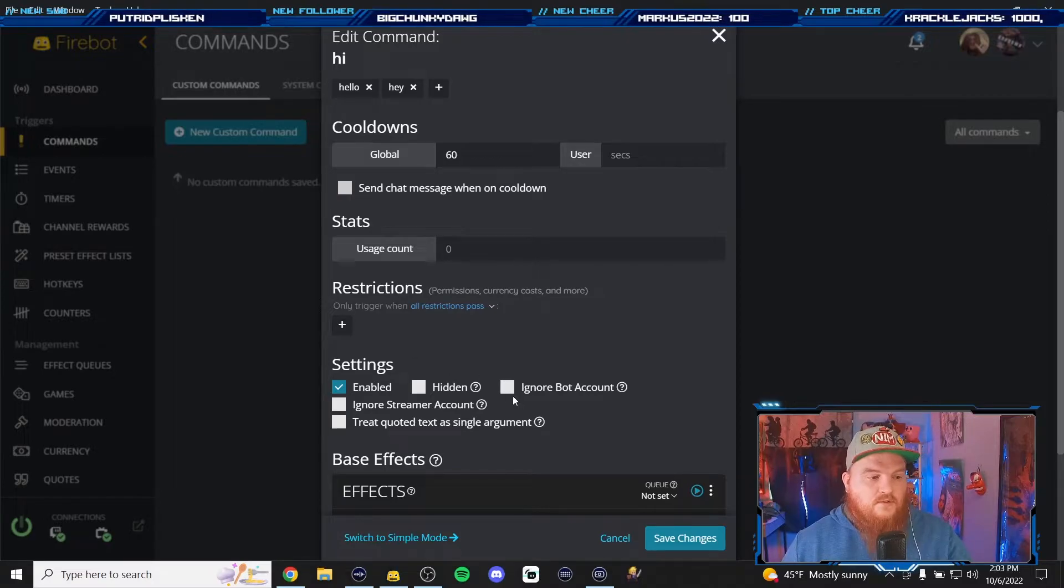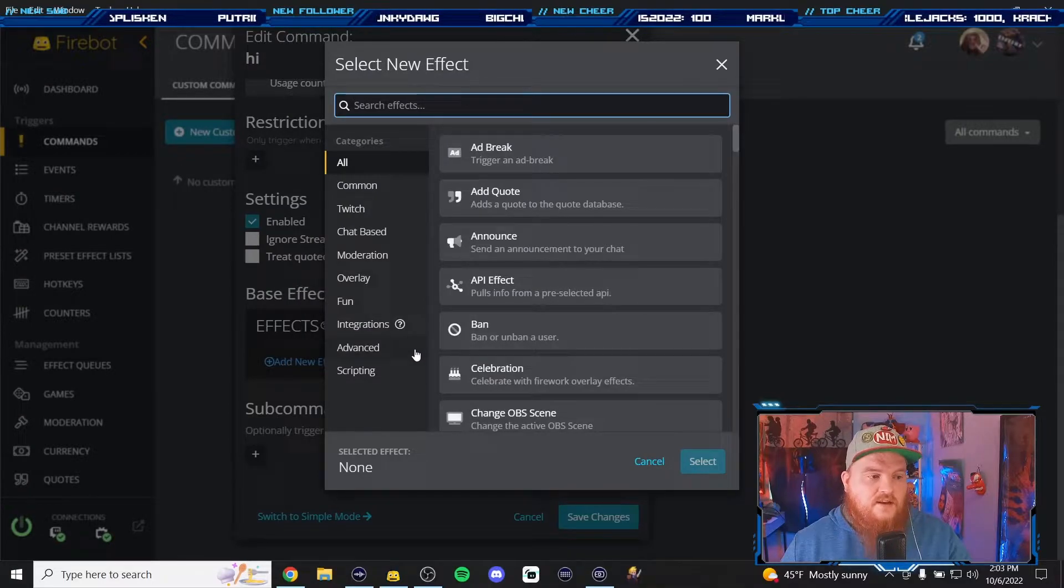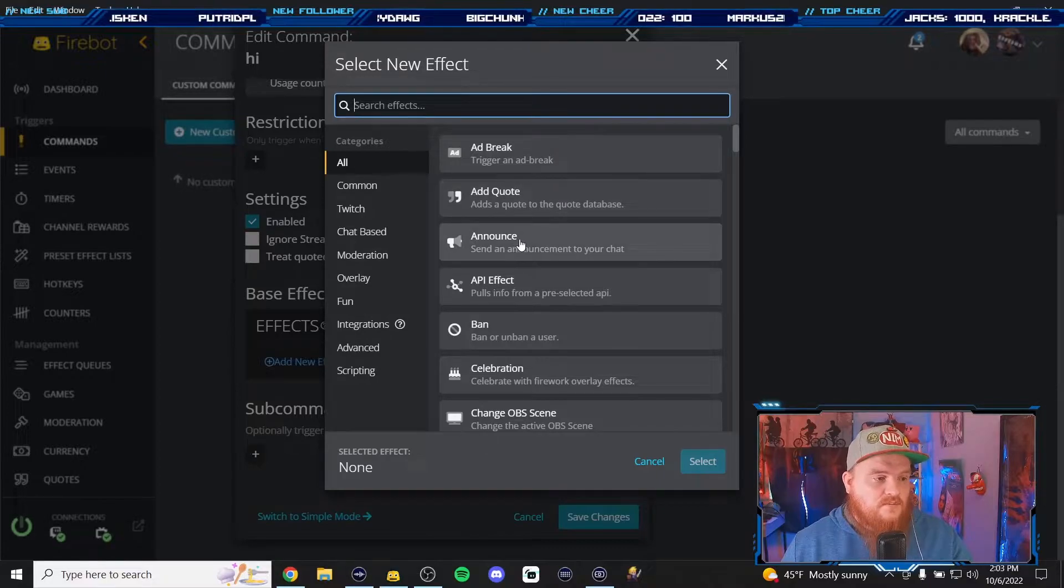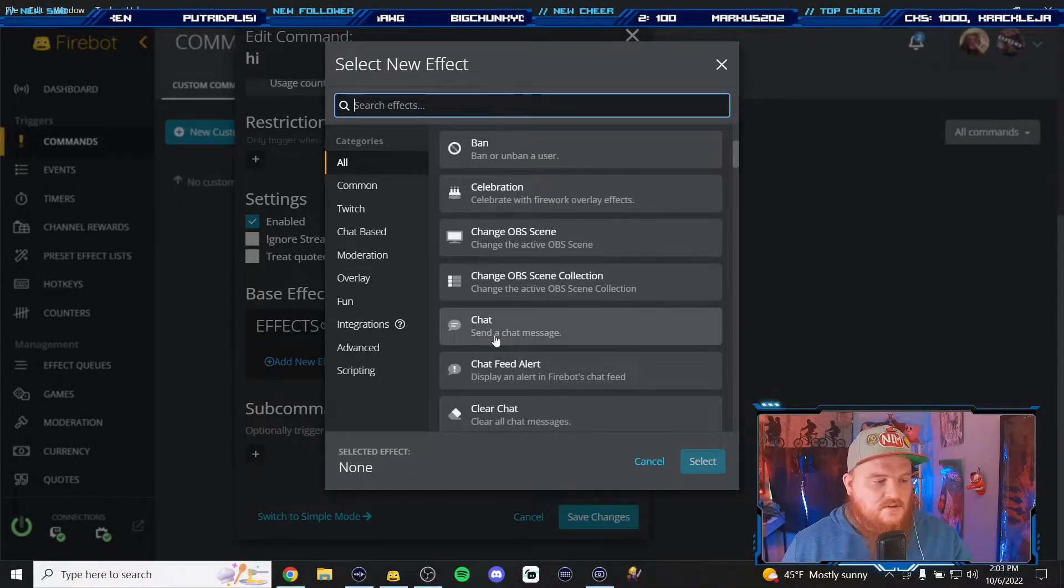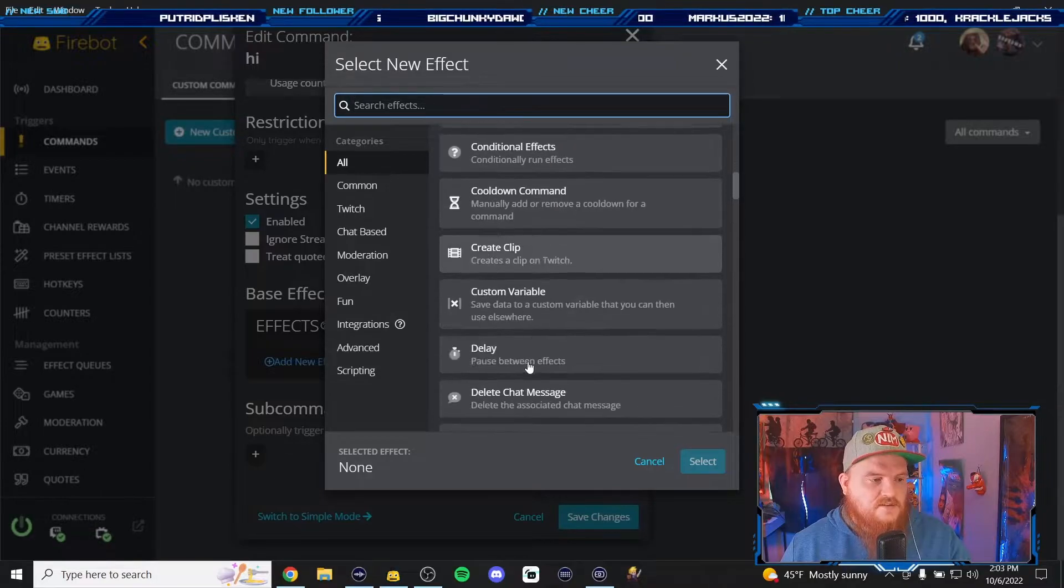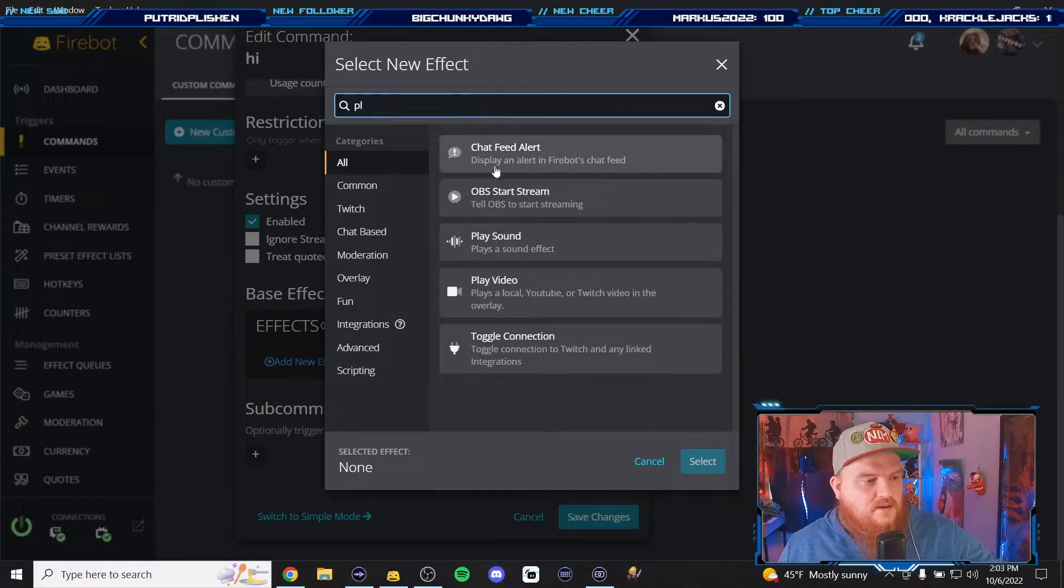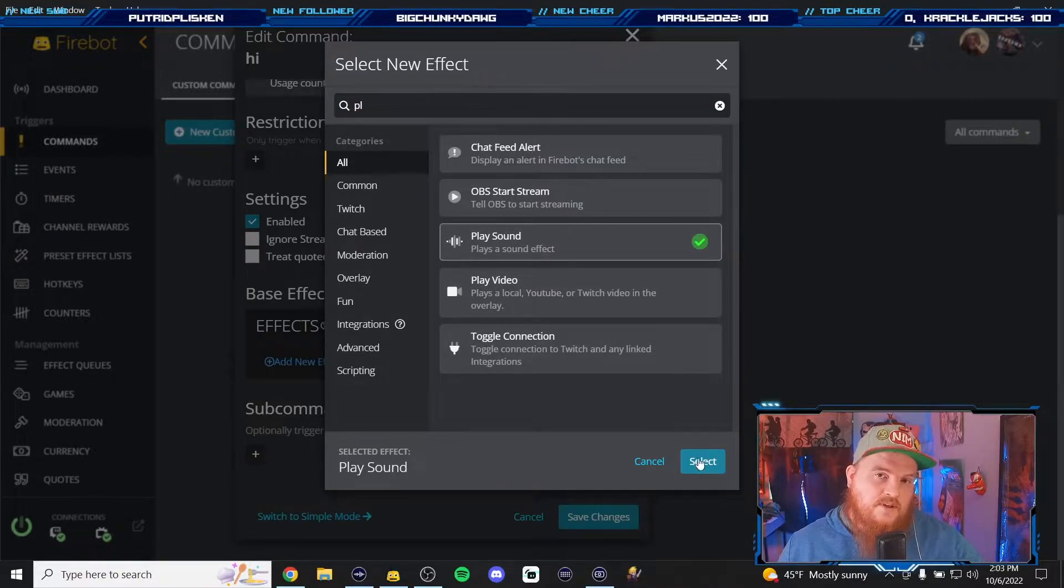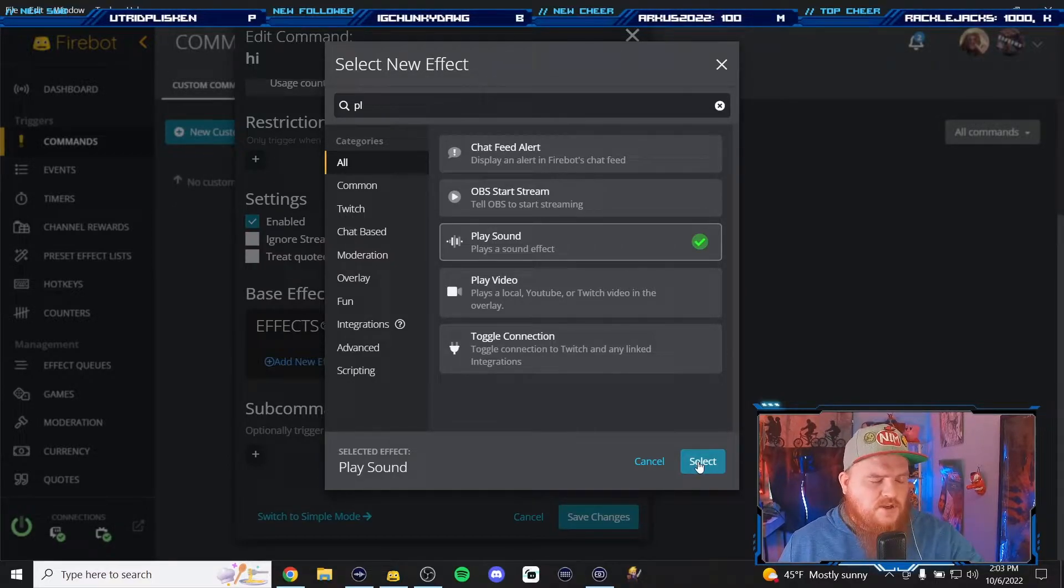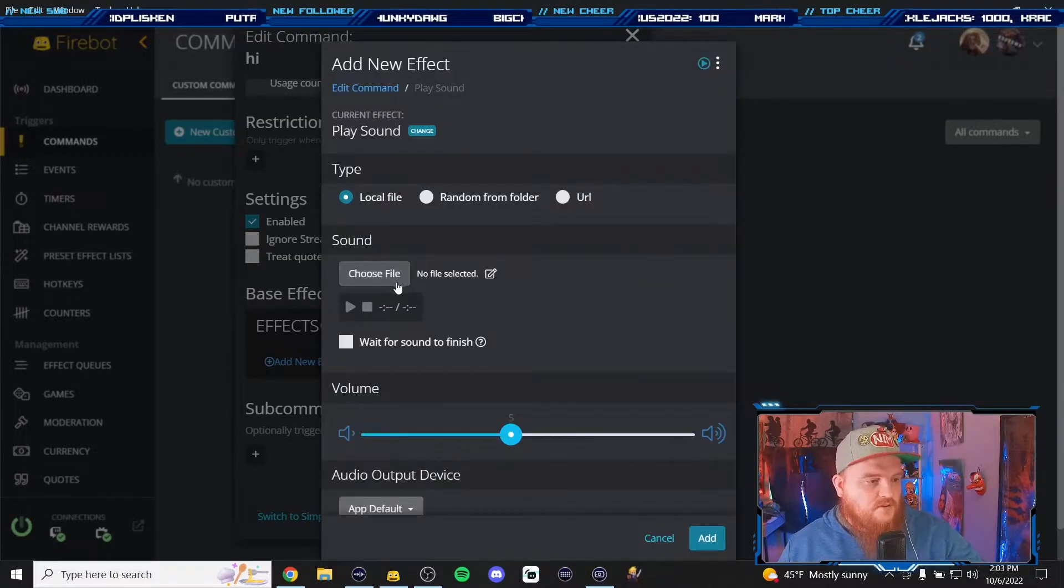So here's the effects list. We're gonna add a new effect. You could add all sorts of effects, you could add an ad break, you could add a quote, announcement, celebration which is like fireworks and stuff, you can add a chat message, you can clear the chat, clear your effects. For this one we're just gonna add play sound. You could play a video if you wanted. I don't know why you need a video for hi but to each their own, I don't judge. Maybe your creativity is off the charts. Mine's just sound effect based so we're gonna do play sound.